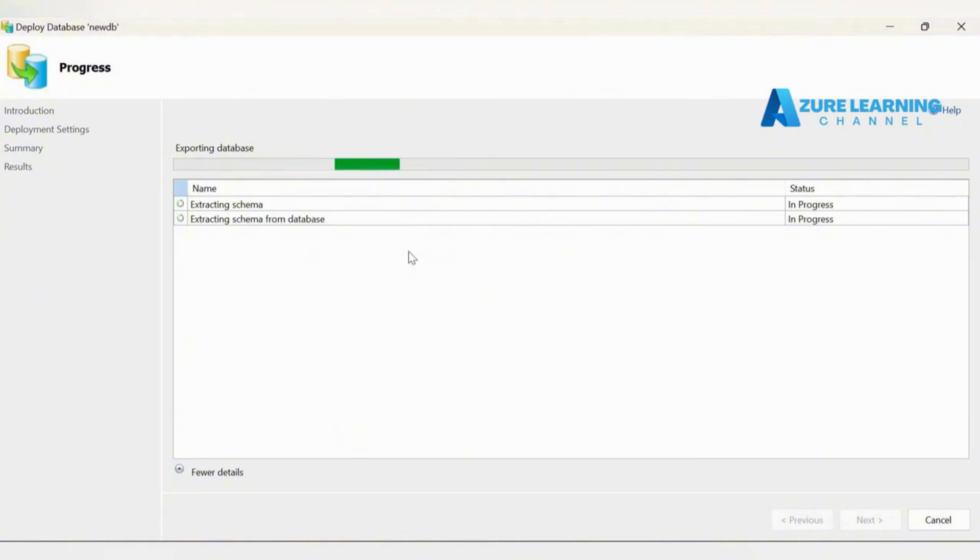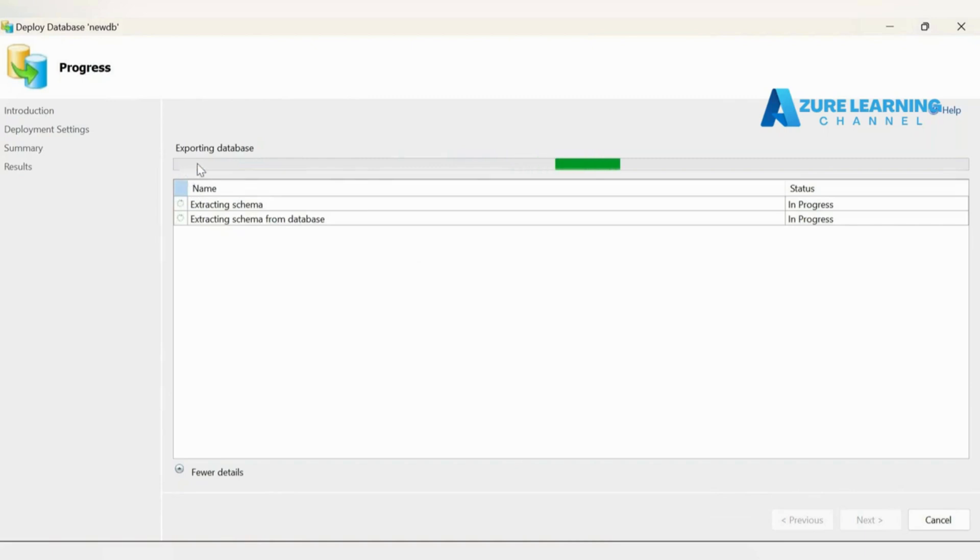Now this will extract the schema to the Azure SQL database server. Generally this process takes some time, we'll wait for it.